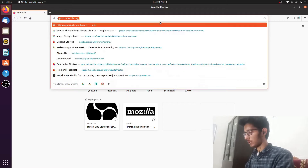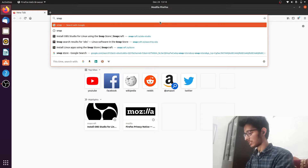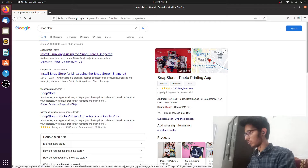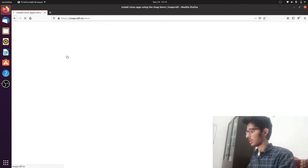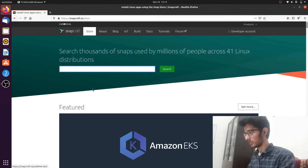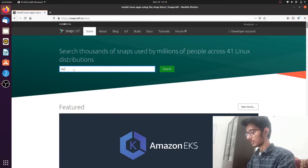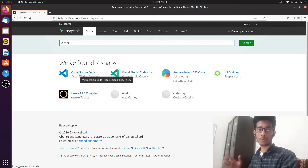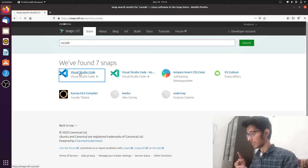Let's move forward and install VS Code. I'm going to install it via the Snap Store. Start by typing 'snap store' in your browser and go to 'Install Linux apps using Snap Store.' Once you're there, search for VS Code and you'll see Visual Studio Code as an option in the Snap Store — click on that.